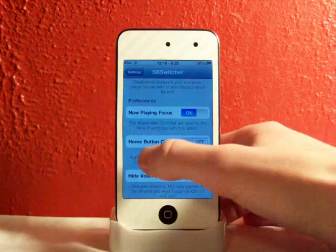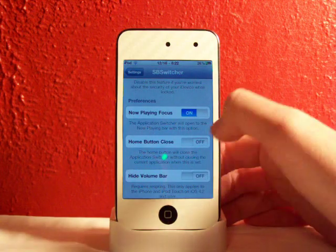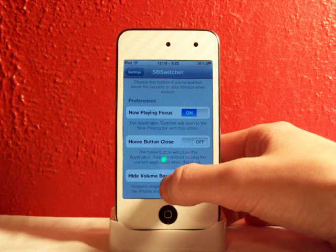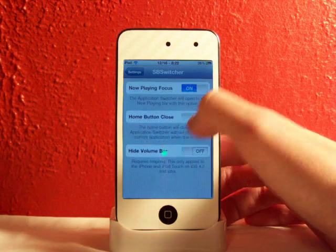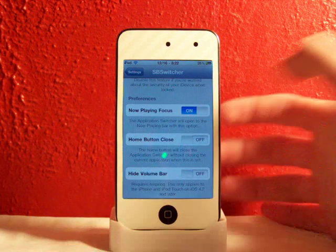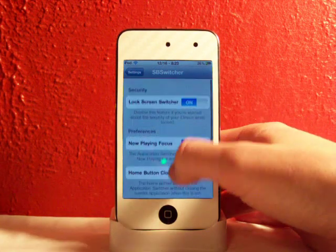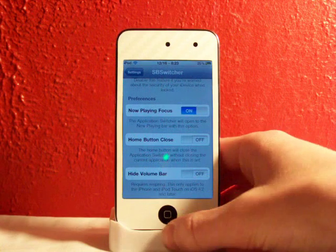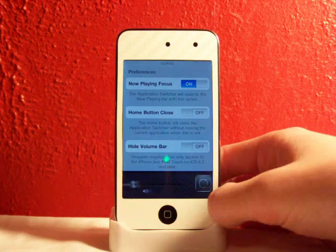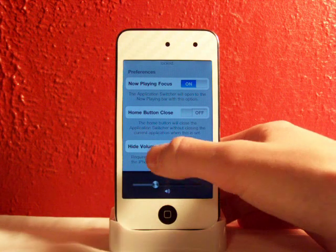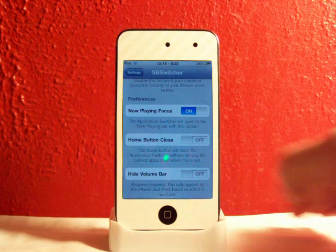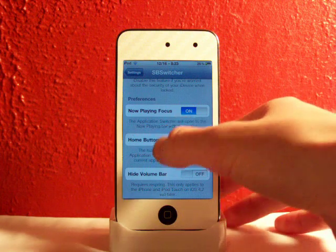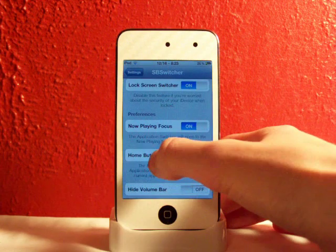The home button close will close the application switcher without closing the current application it's set on. And the hide volume bar allows you to hide that volume bar so you don't have to swipe as far over when you're trying to get your SbSettings.